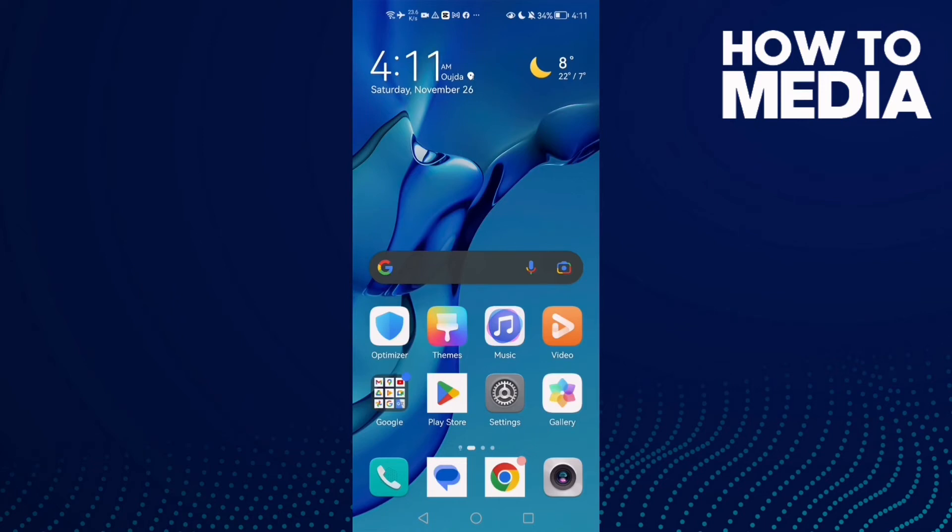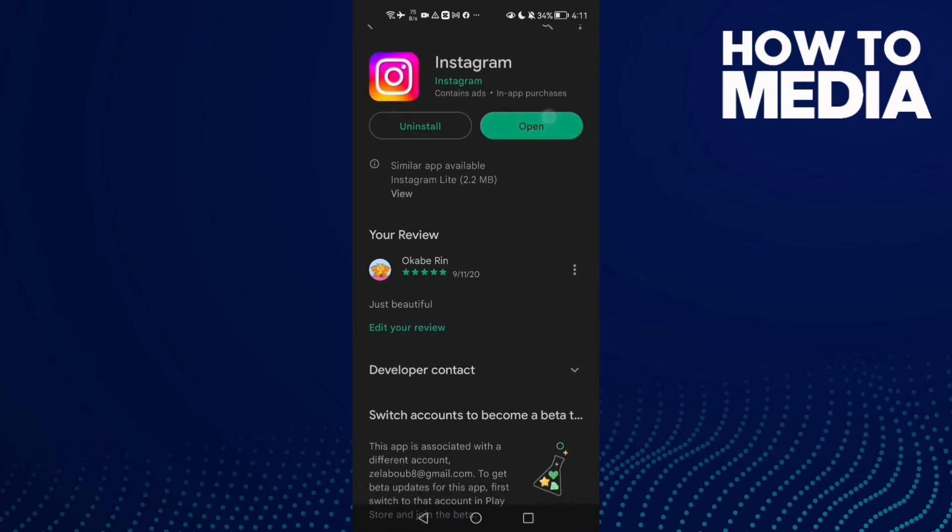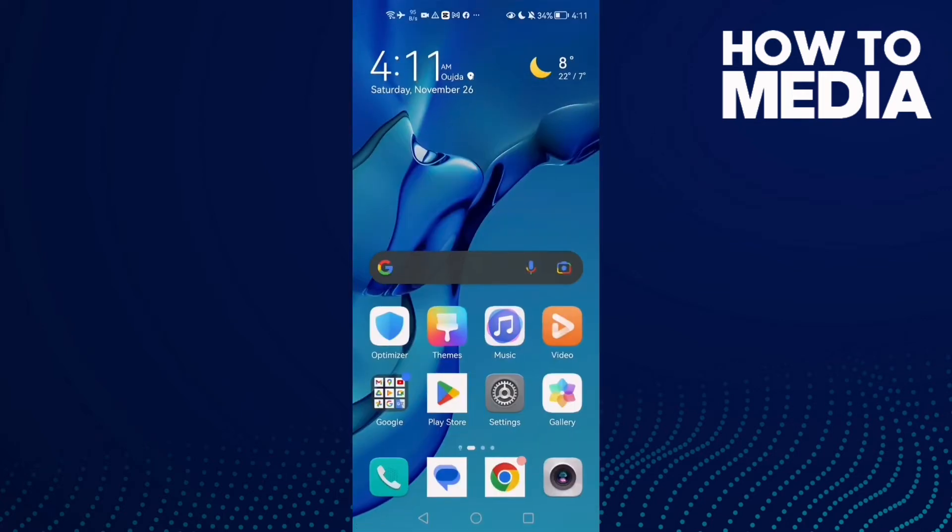How to fix Instagram post glitch on Android or iPhone. First, go to Play Store and make sure your Instagram is updated. If you find an update available, just click on it. Now let's move to the next step.